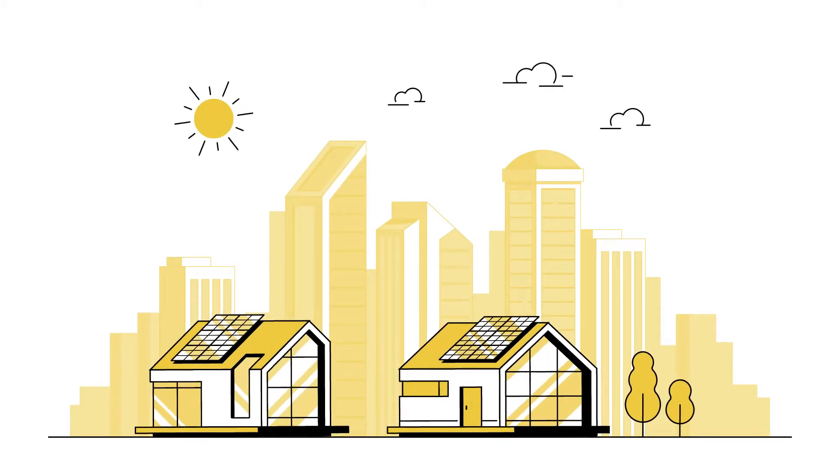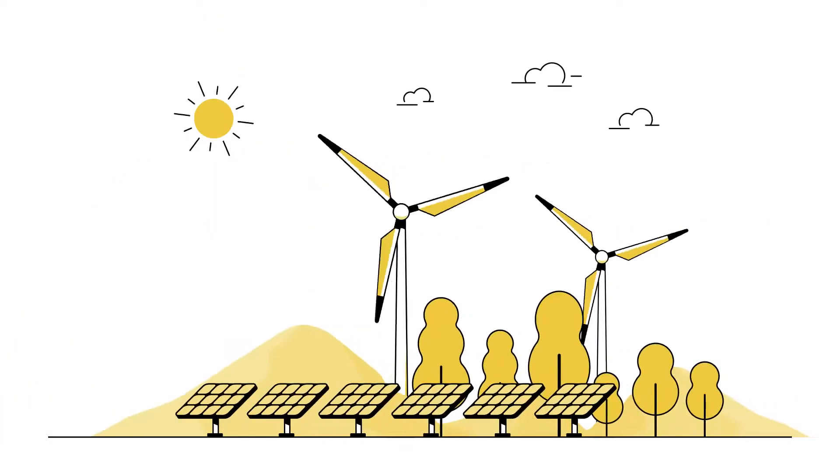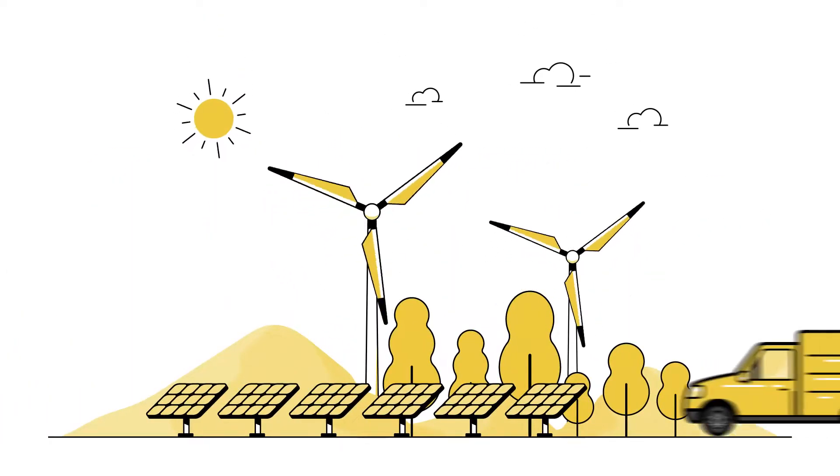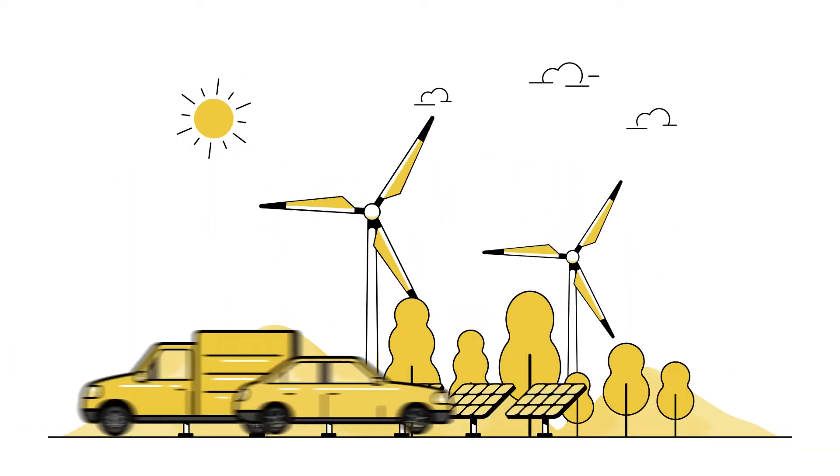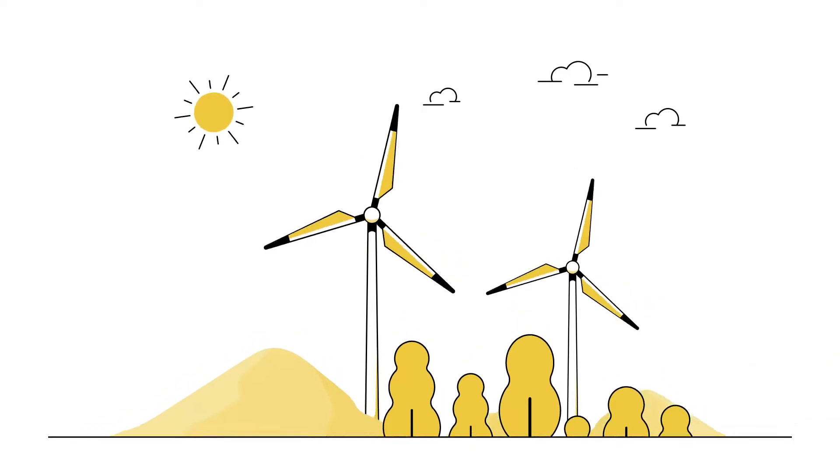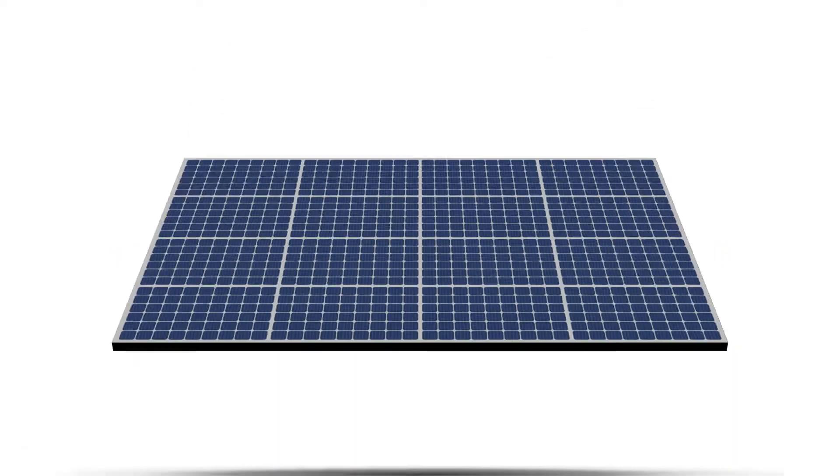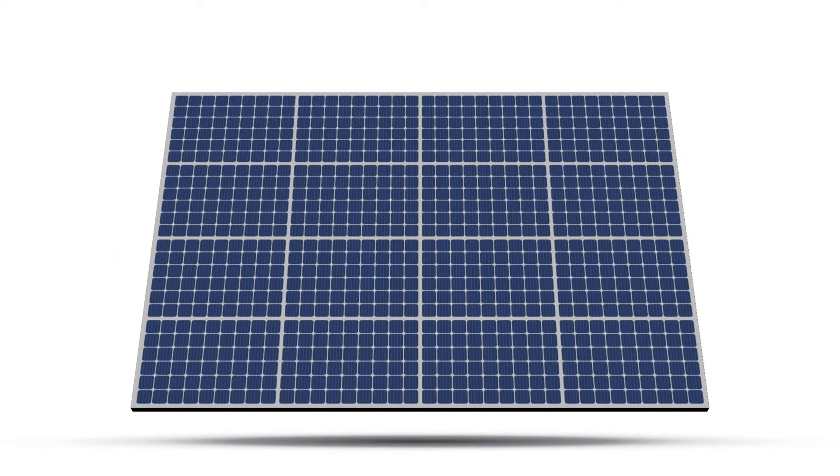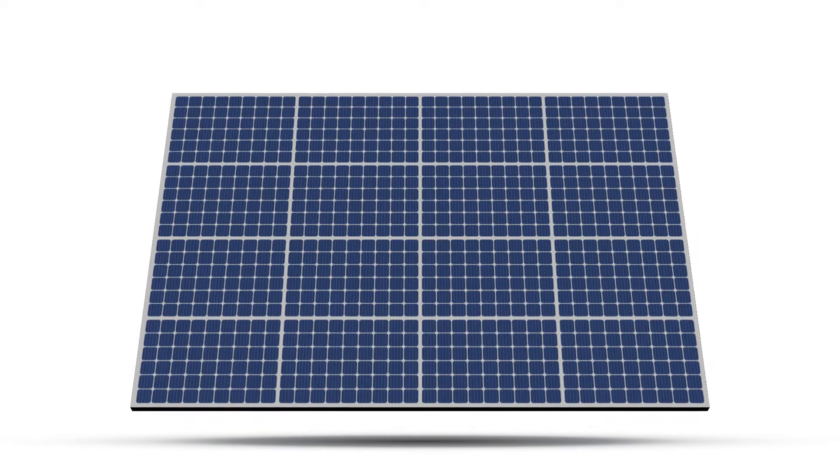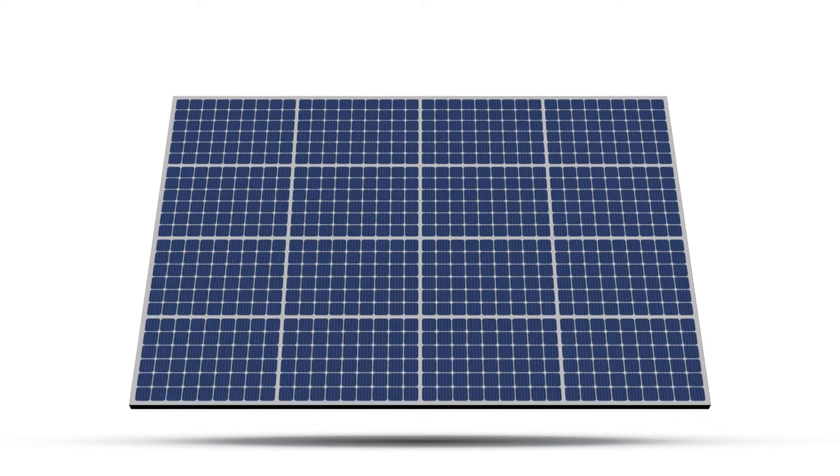You've seen them on rooftops, in fields, along roadsides, and you'll be seeing more of them. Solar photovoltaic, PV installations are on the rise everywhere. Let's see how they work.